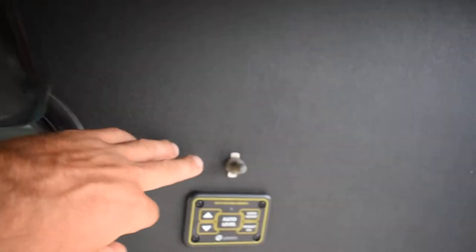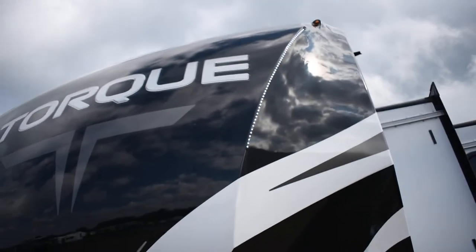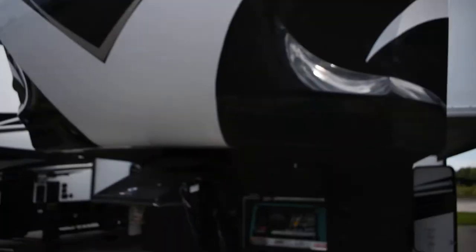Right to the right of that, you've got a toggle switch. This toggle switch controls the lights right on the front of your cap. They're the LED lights right on the side of the Torque. They have them on each side.